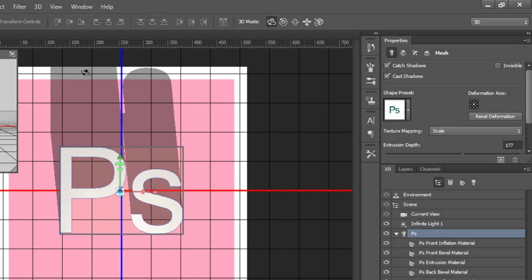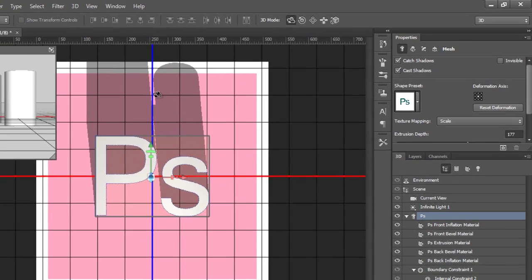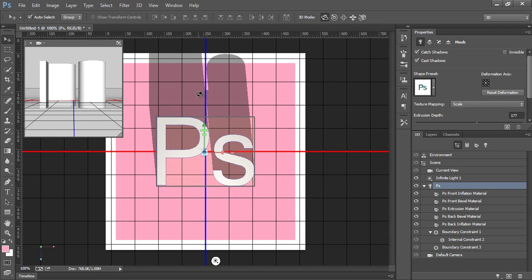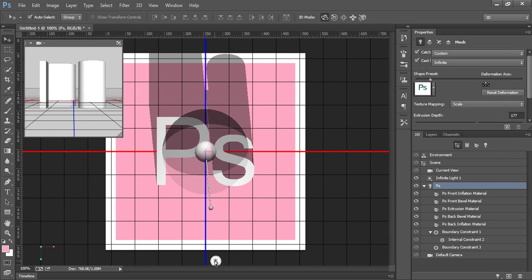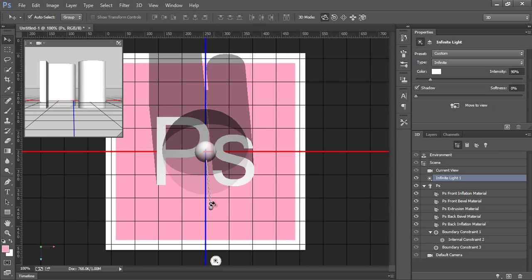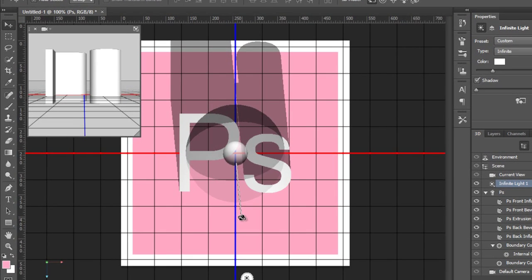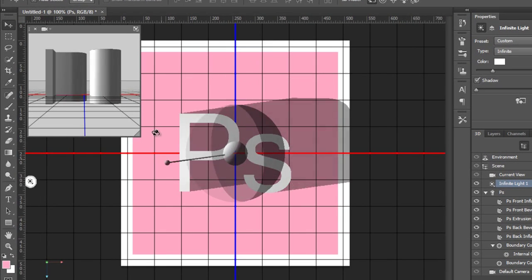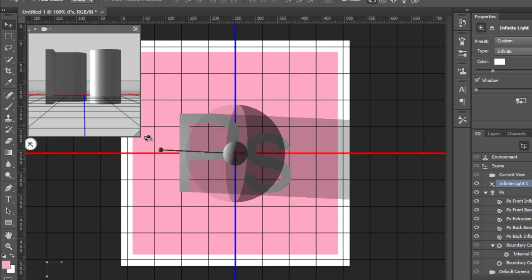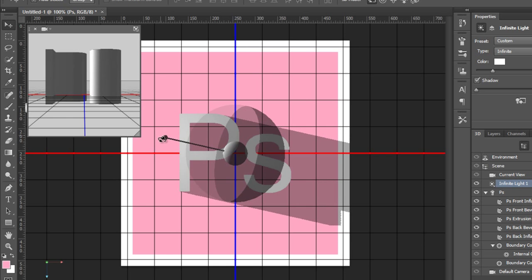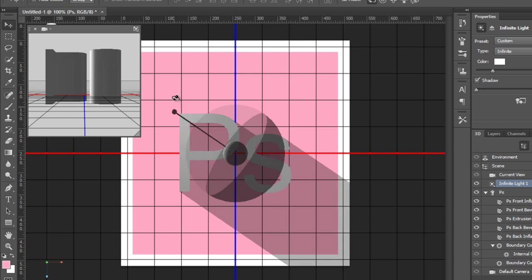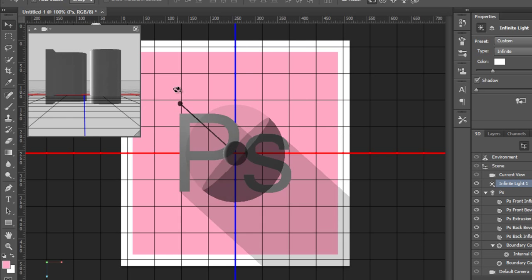Now I want to change the direction of this shadow. You will get this light source - click once there. You will see this. Now change the handle of this. That's nice.